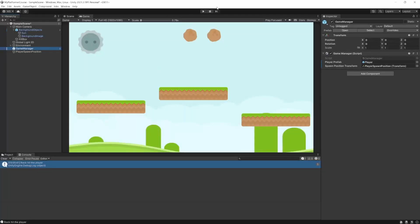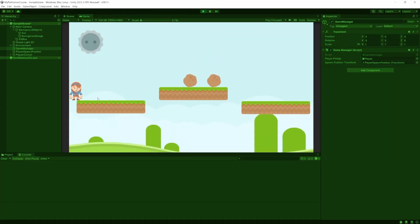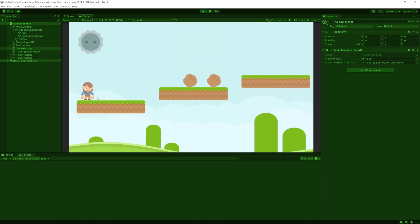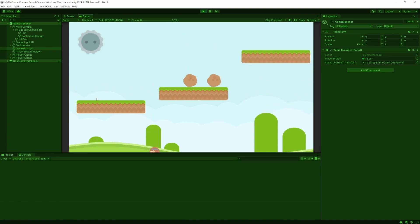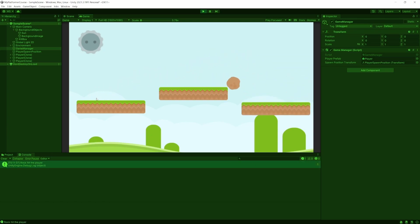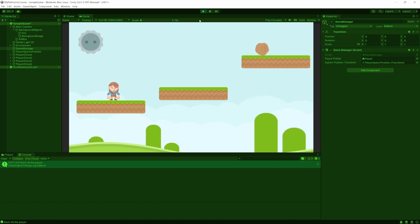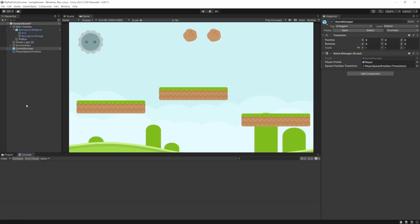Let's go test out this code — every time we fall off, we should respawn back up here. There we are — and now I spawn again. So now we have a simple player respawn system, as well as the player spawning when we start our game. I'll see you in the next video.